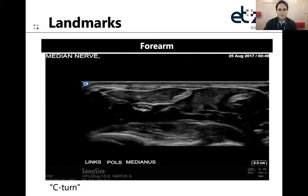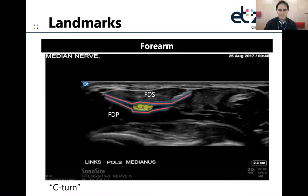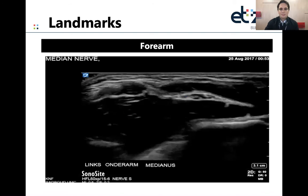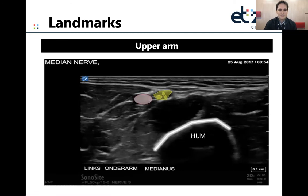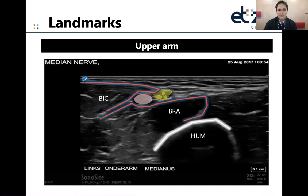When visualizing the median nerve more proximally, it will make a C-turn which I will demonstrate in the live demo. It runs a deeper course between the superficial flexor digitorum muscle and the profound digital flexor muscle. Even more proximally, the median nerve runs a more superficial course again, going to the surface between the two bellies of the pronator teres muscle. In the upper arm, the most easily recognizable landmark is the brachial artery, which is always next to the median nerve, and you can also identify it between the biceps and the brachial muscle.